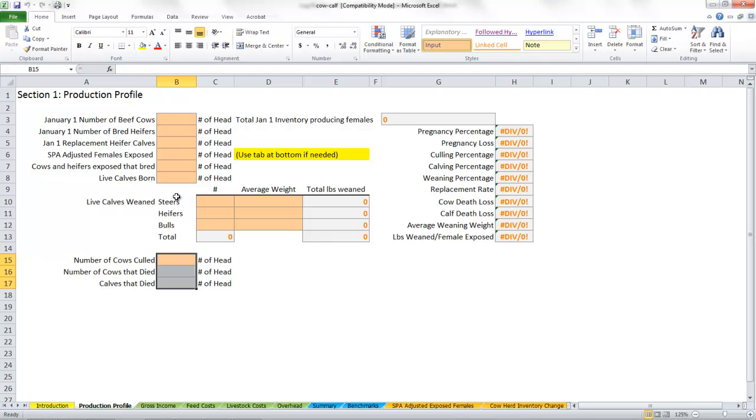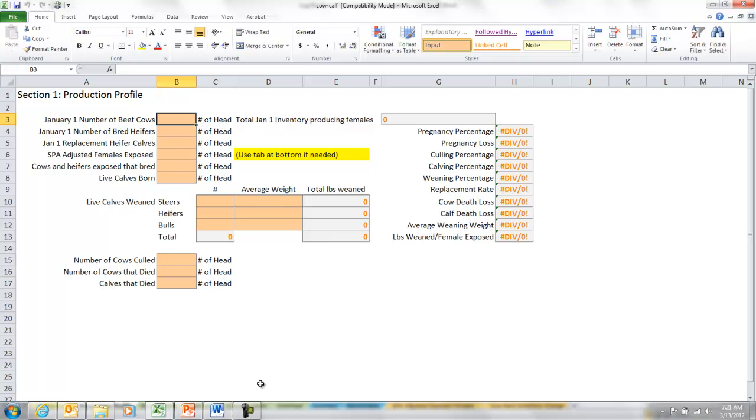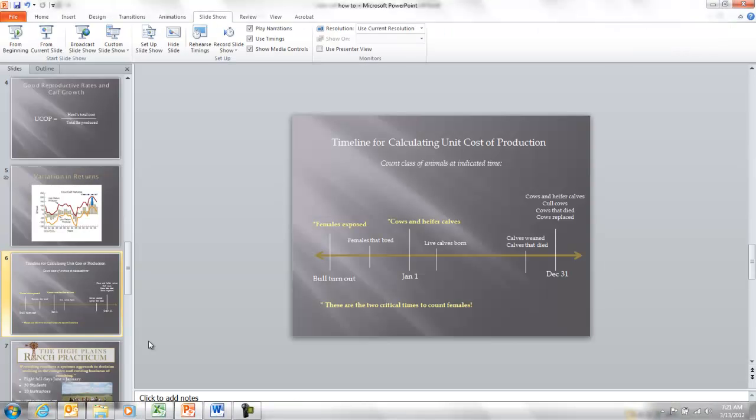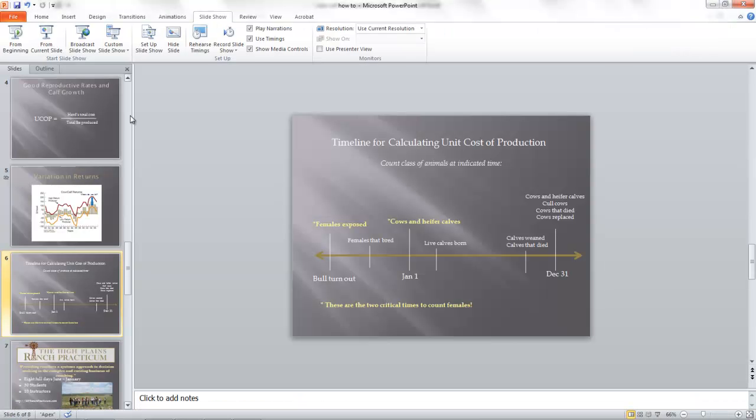Section one is production profile. Here's where we essentially see how good our ranch is doing in terms of the production side of the enterprise. Let me switch over and show some basic concepts before we get going.